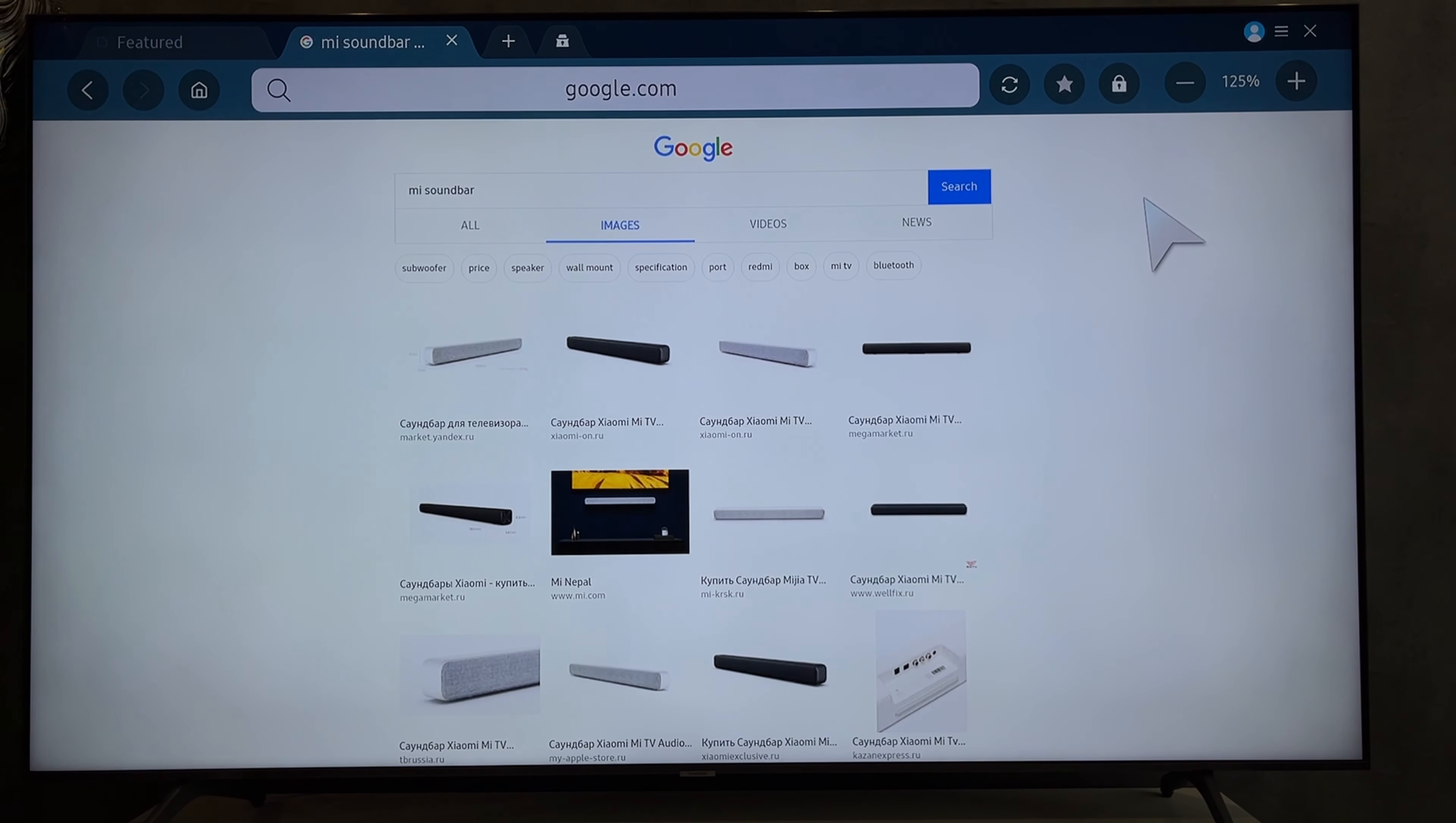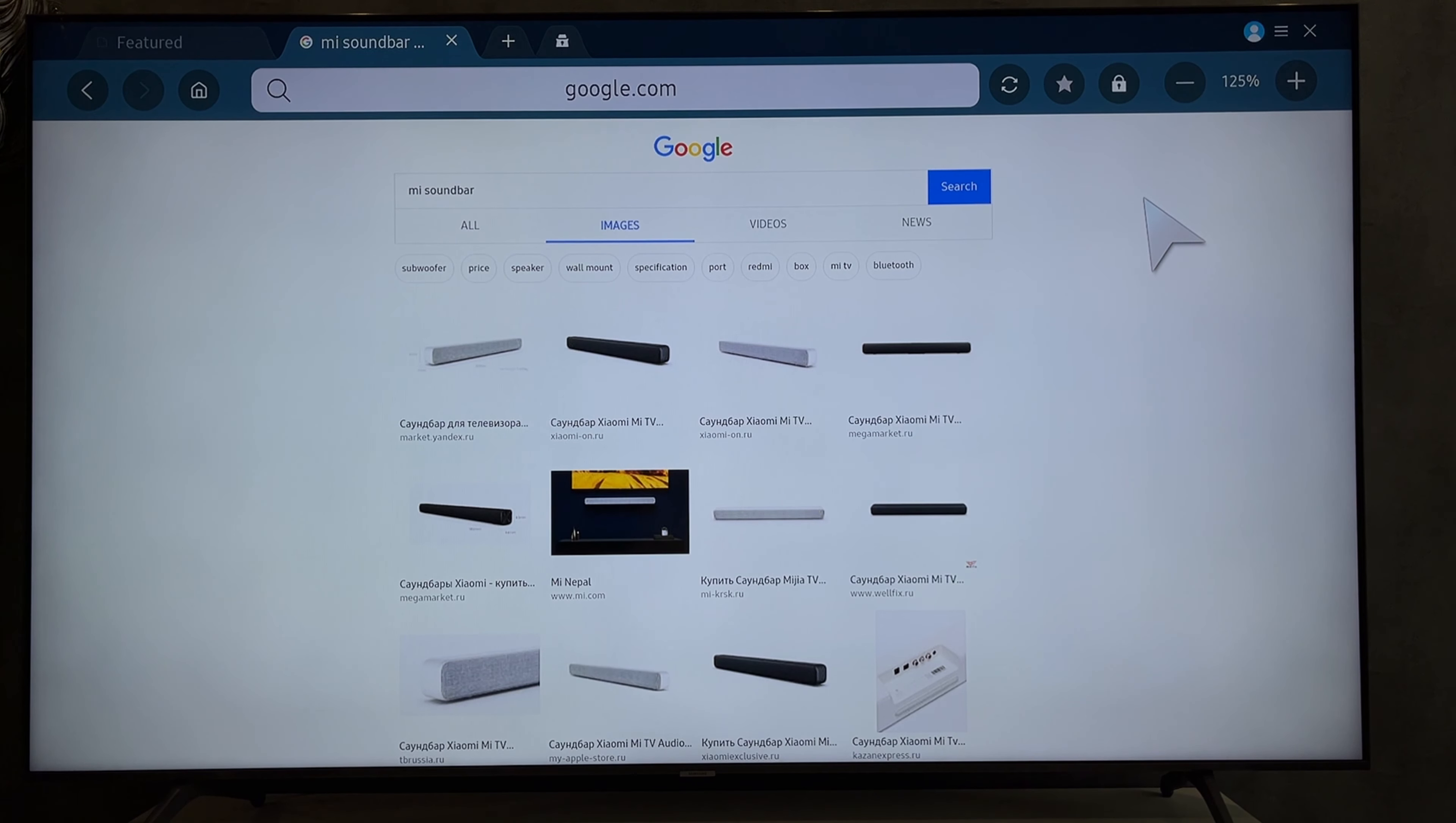Hey everybody, you are on the Geekbox YouTube channel. Today I will tell you how to connect Mi Soundbar to Samsung TV. Let's go.